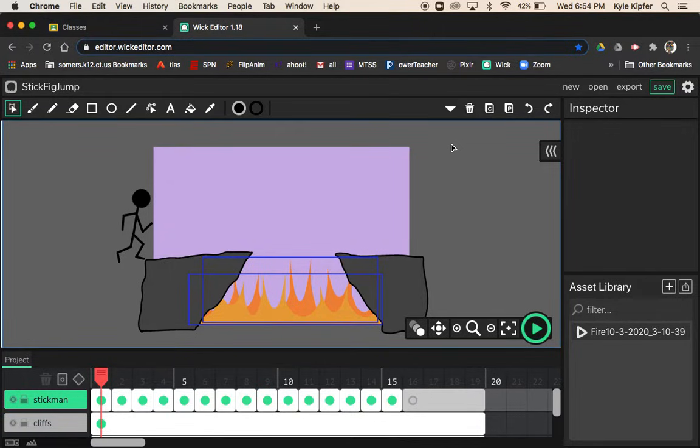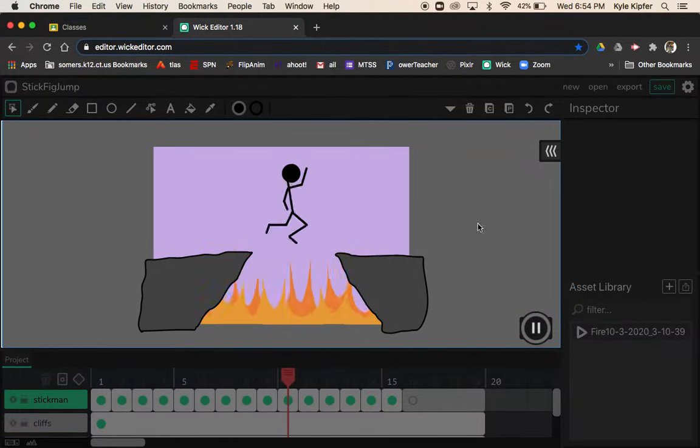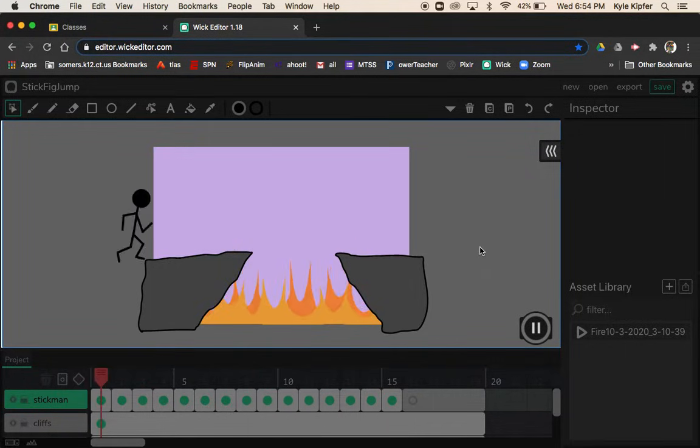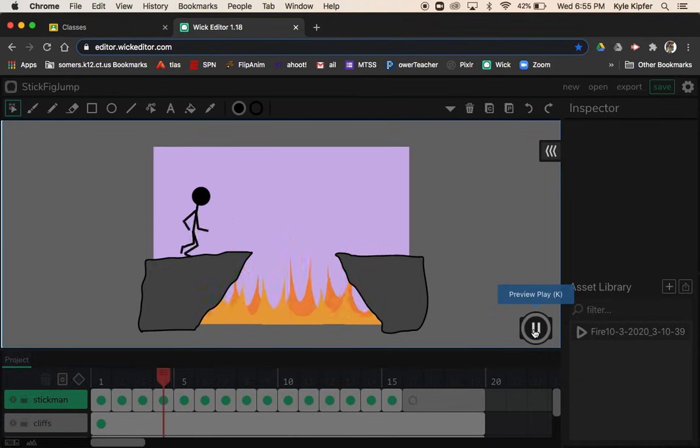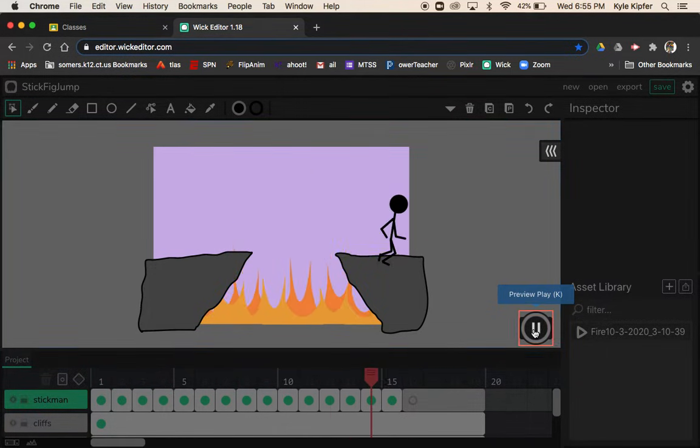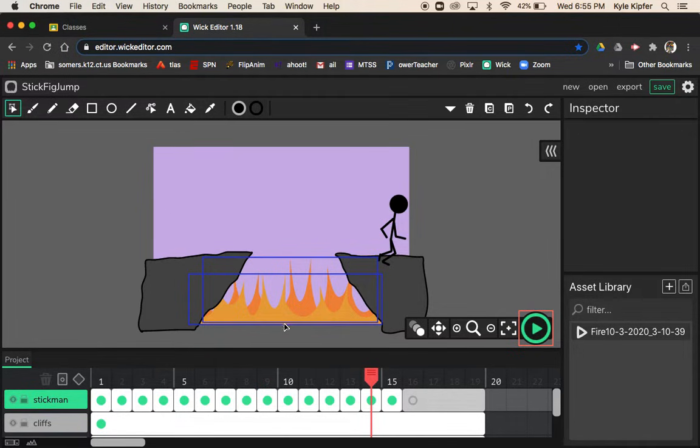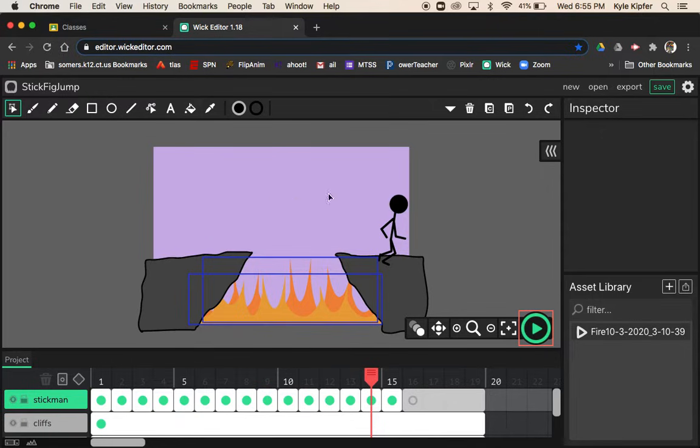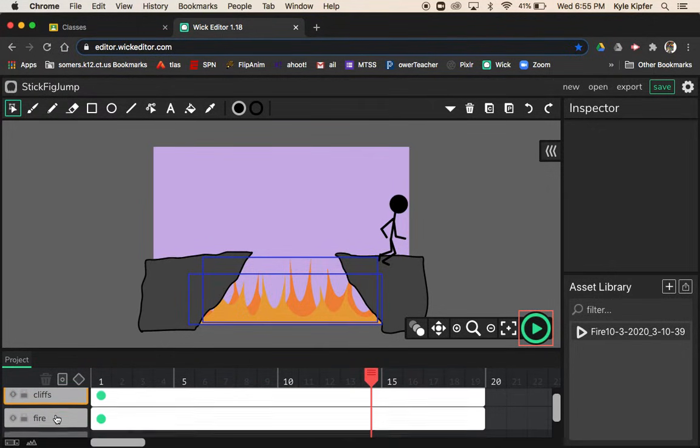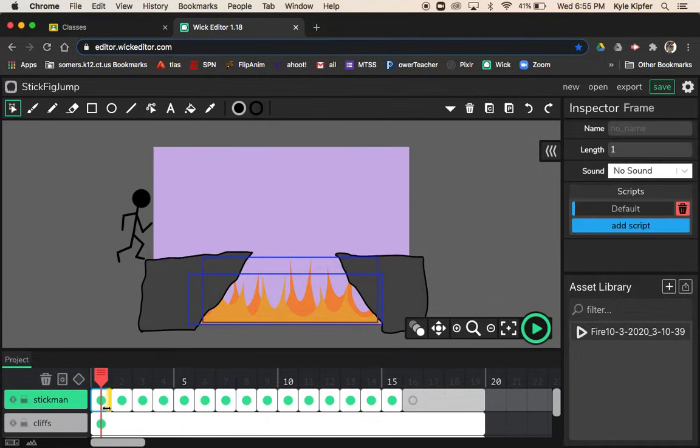We're going to go into another computer animation tutorial using the Wick editor to create a stick figure running animation where he runs and jumps over a couple of cliffs, over a fire pit, and hopefully safely to the other side. This is a little mix of frame by frame animating and utilizing clips inside of the Wick editor.